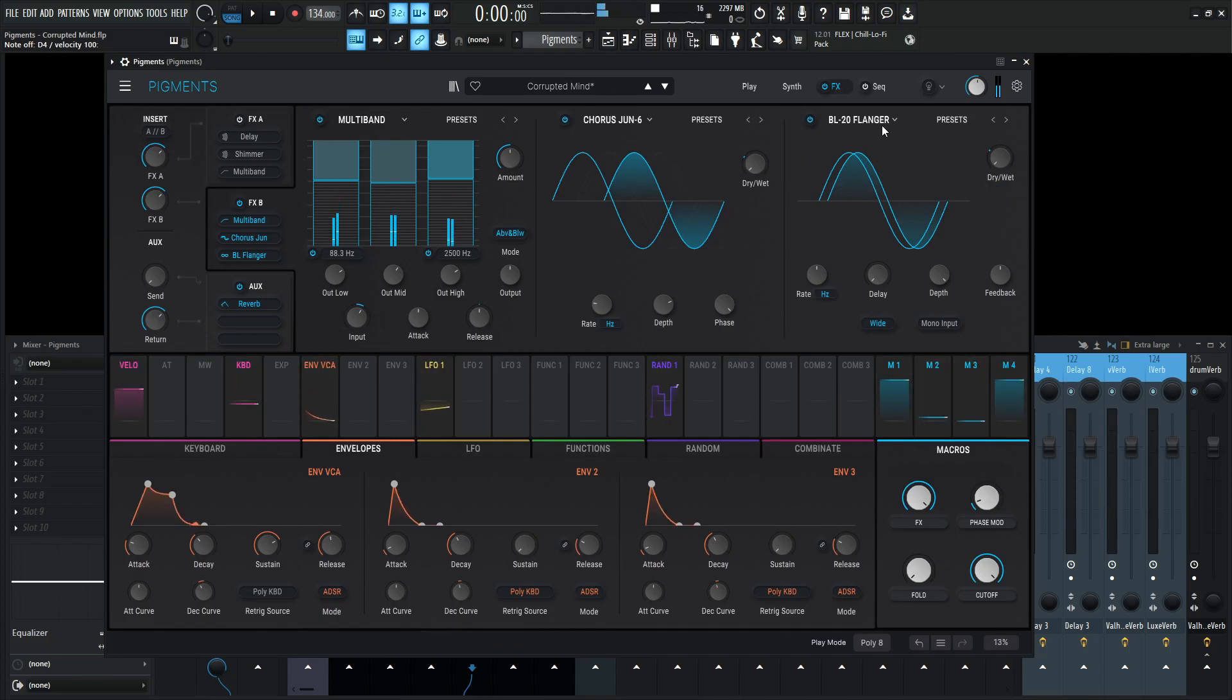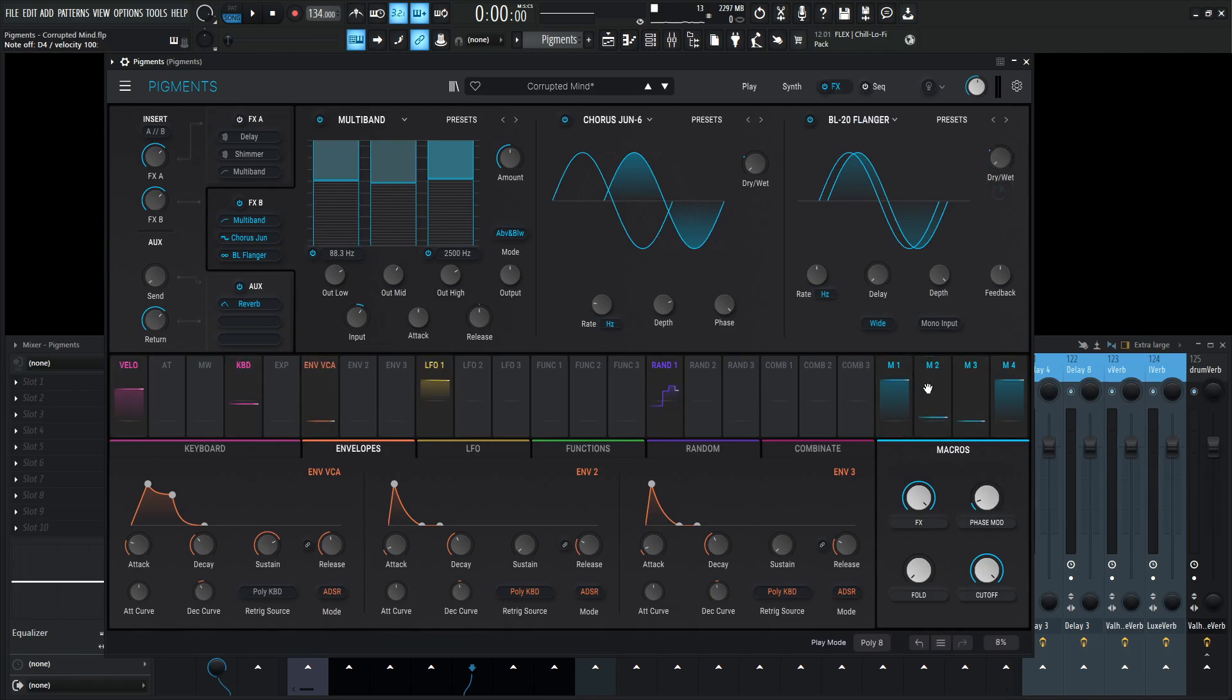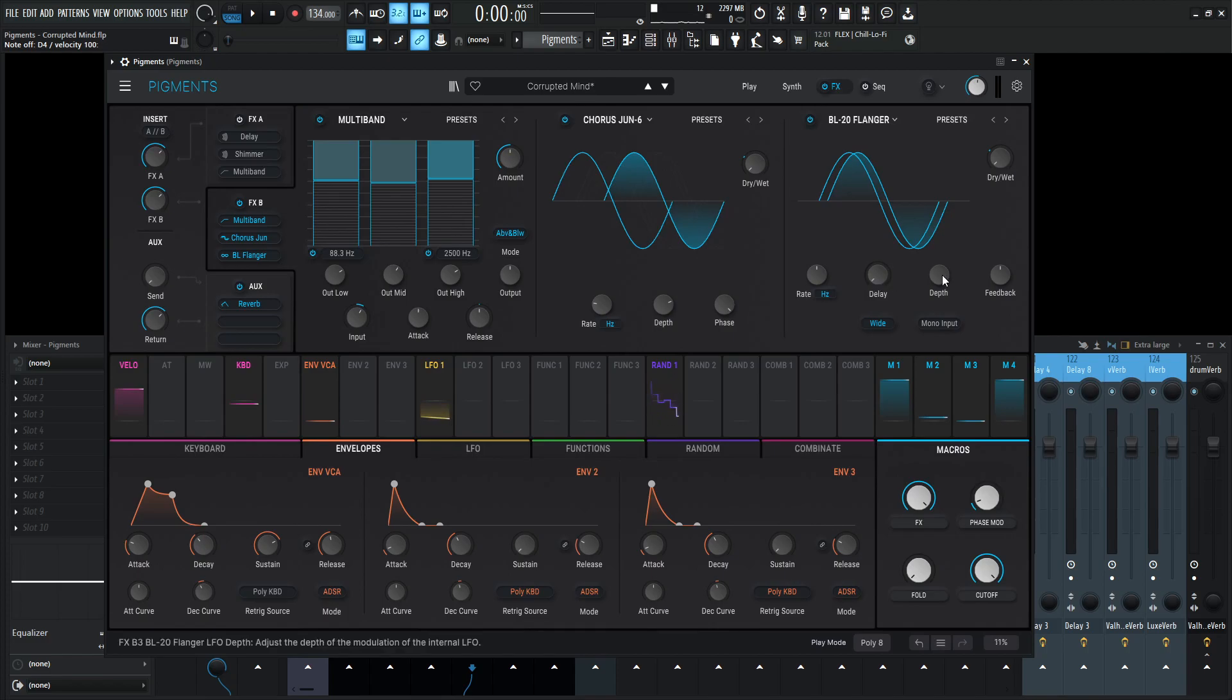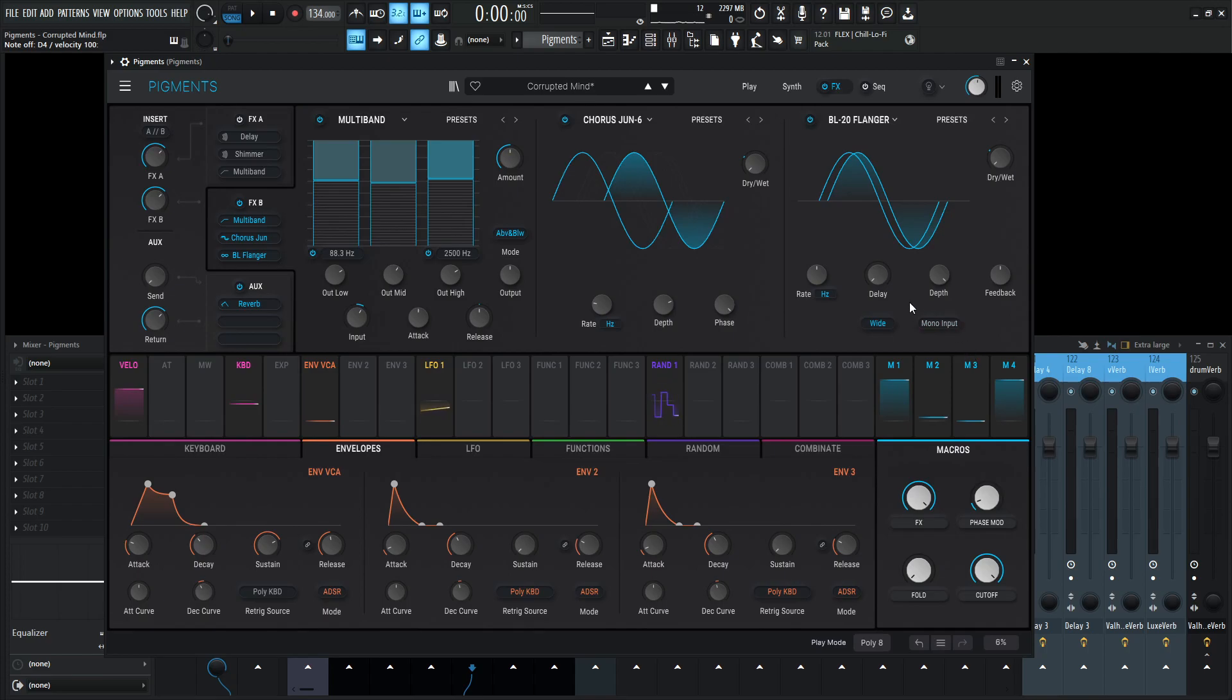And then last but not least, we have the BL-20 flanger and the dry wet's going to be at a maximum of 0.30, so 30% according to this FX knob. And the settings are 0.250 Hertz for the rate, the delay zero, depth at one, the feedback 50%, selected on wide and mono input is off.